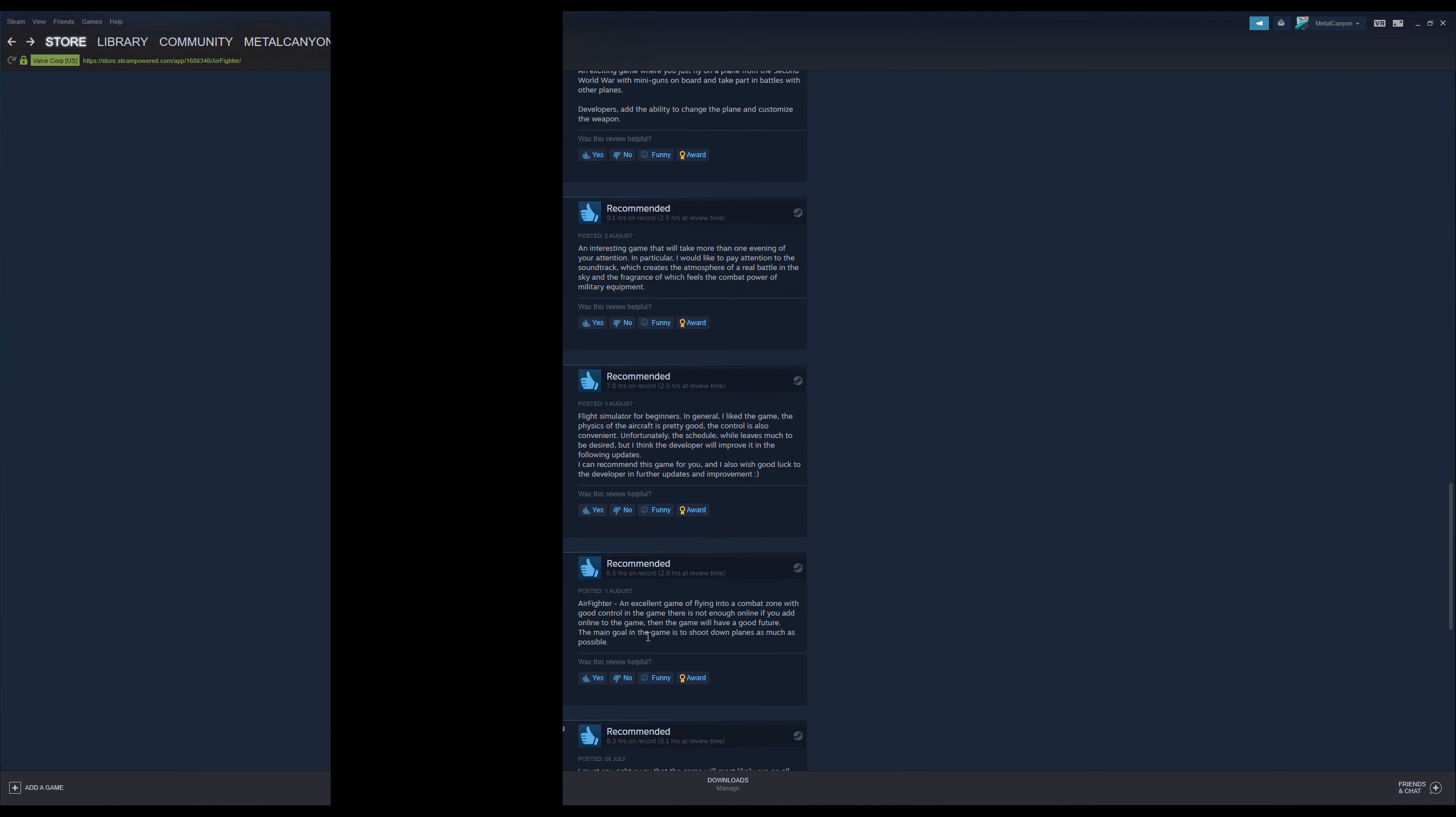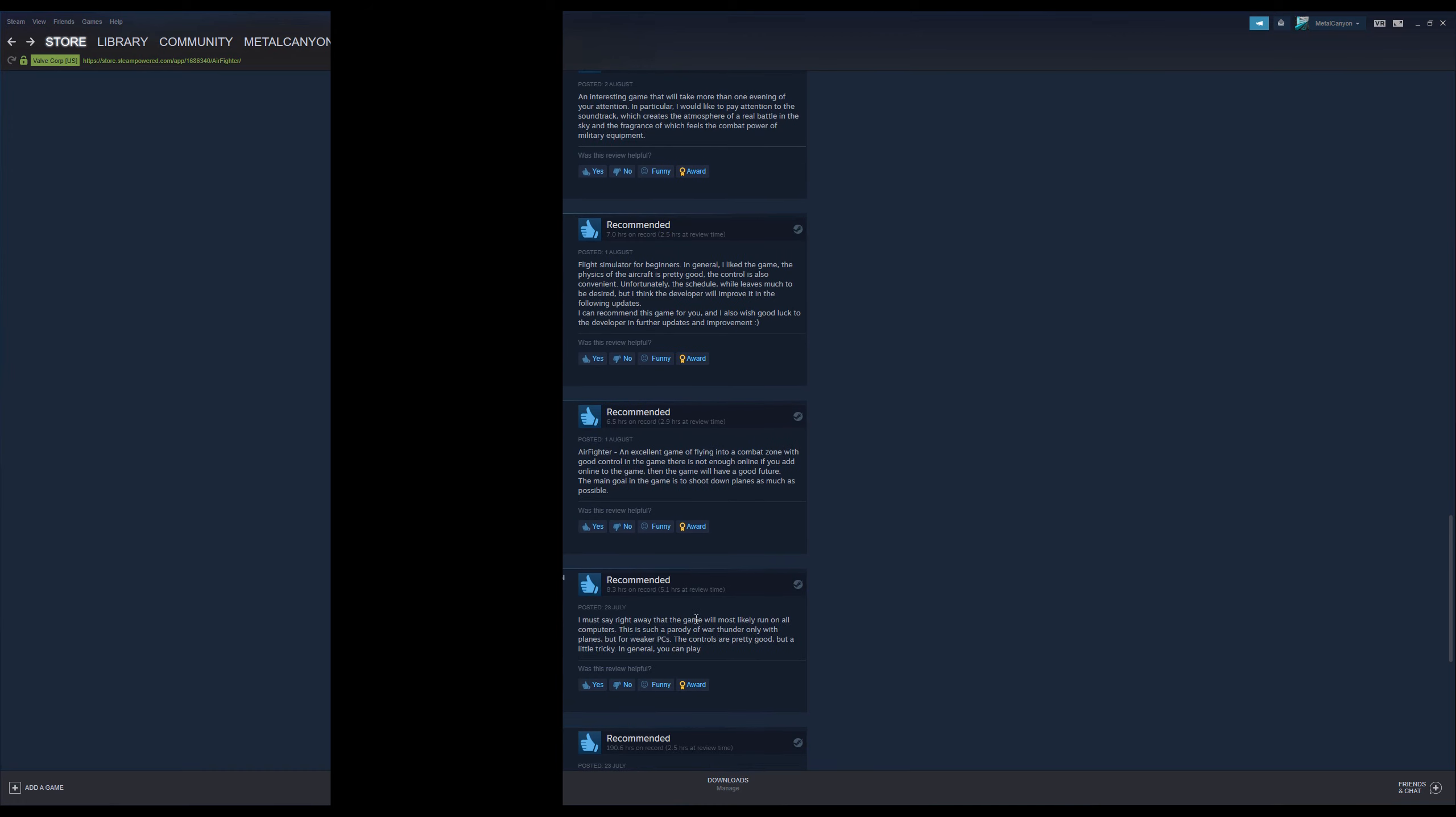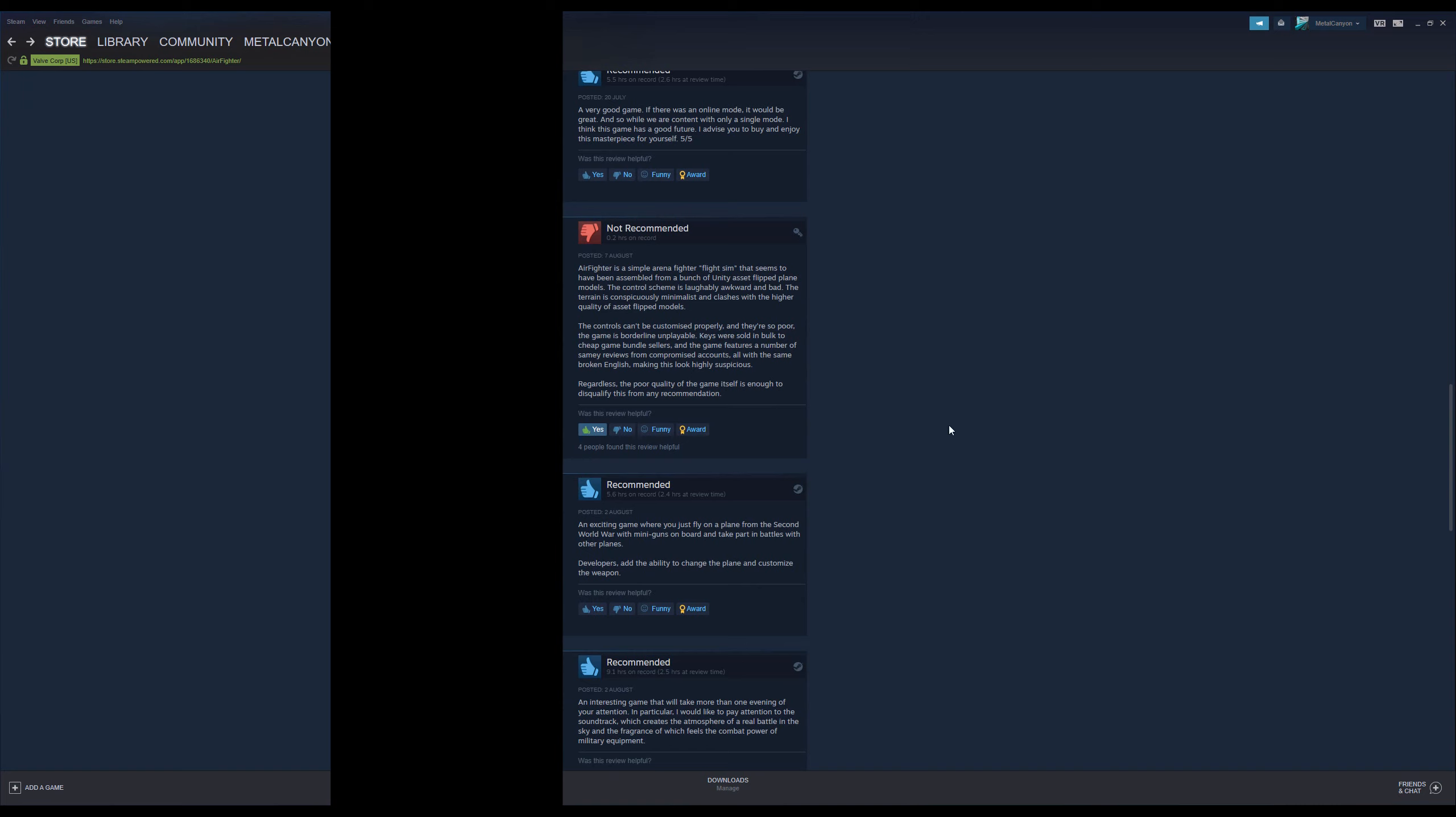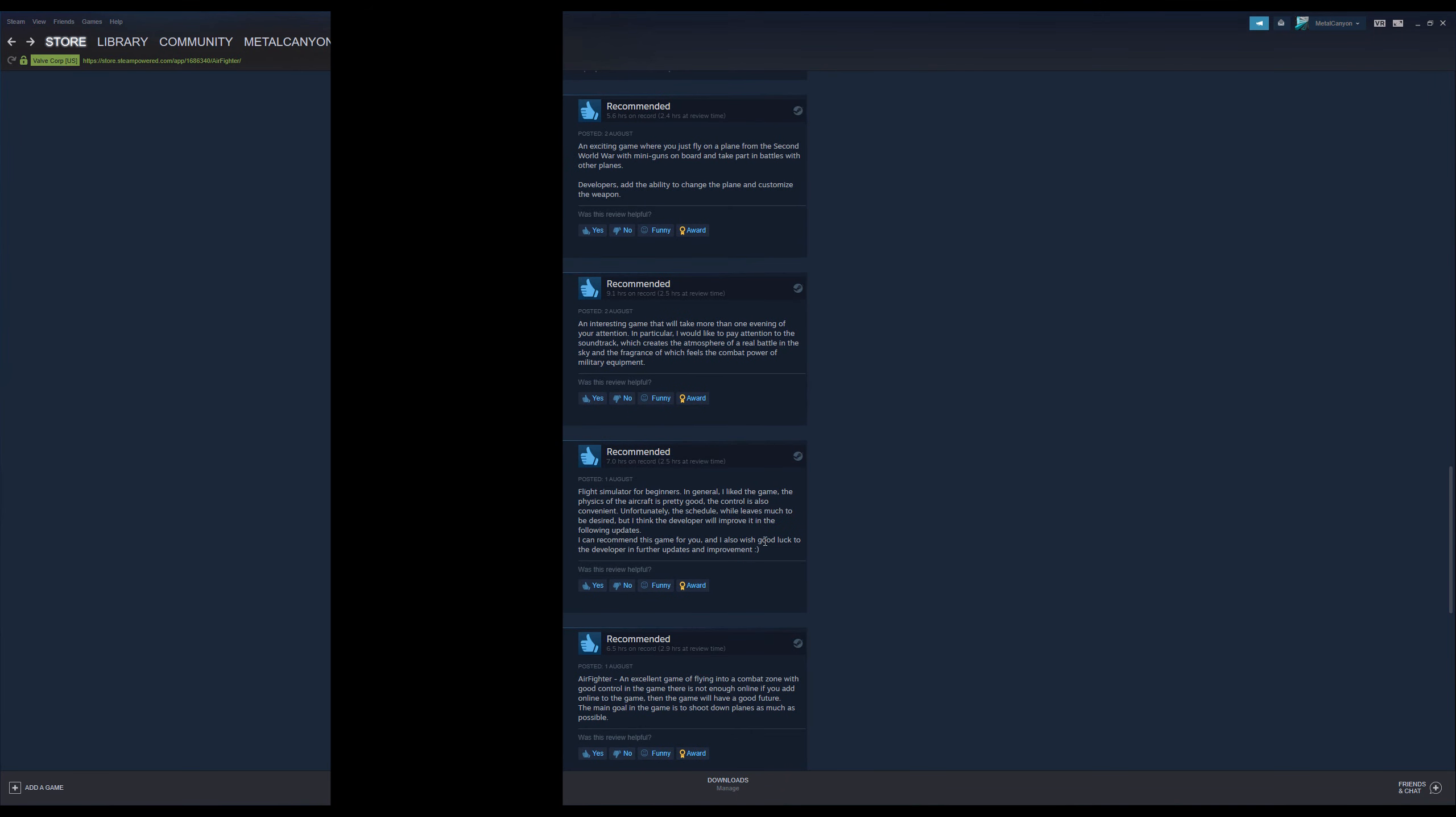Also, Airfighter is an excellent game of flying into a combat zone with good control in the game. There is not enough online. If you add online to the game, then the game will have a good future. The main goal of the game is to shoot down planes as much as possible. What an excellent thorough review. I love it. I must say, right away, that the game will most likely run on all computers. This is such a parody of War Thunder. Only with planes, but for weaker PCs. The controls are pretty good, but a little tricky. In general, you can play. I love it when I can actually play my games. I do like that. Also, I love how everyone says good controls, convenient controls, you know, and the only review that actually seems to have played the game says the controls are horrible. And you can see that from the video.